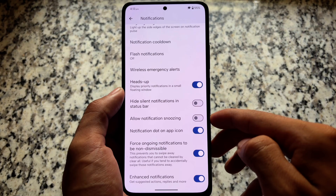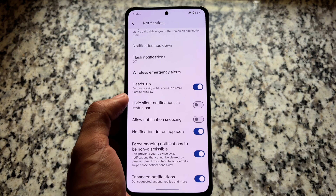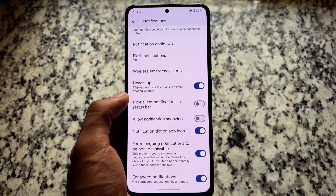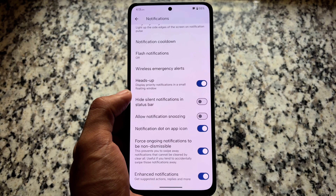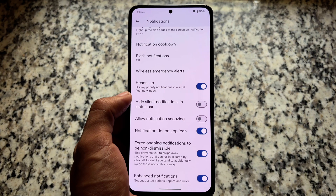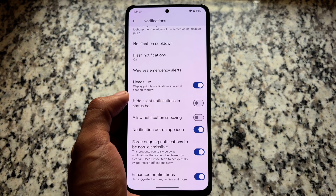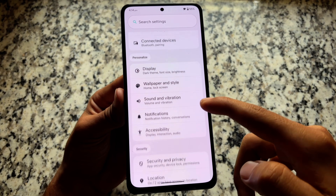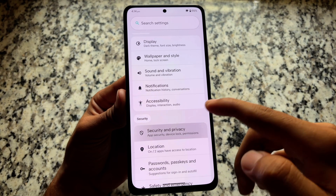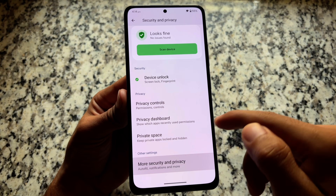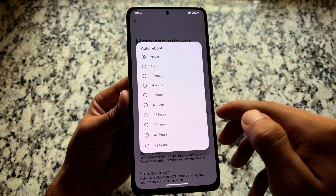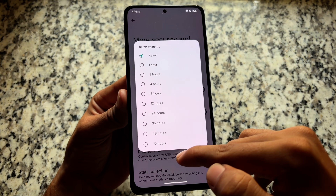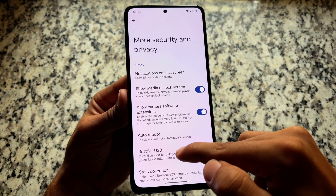Moving on to other options like notifications, you will see an option named 'force ongoing notifications to be non-dismissable' — a basic but useful feature. Also, in security and privacy features at the bottom, under 'add more security options,' you will notice the auto reboot option, which is not present in many other custom ROMs.